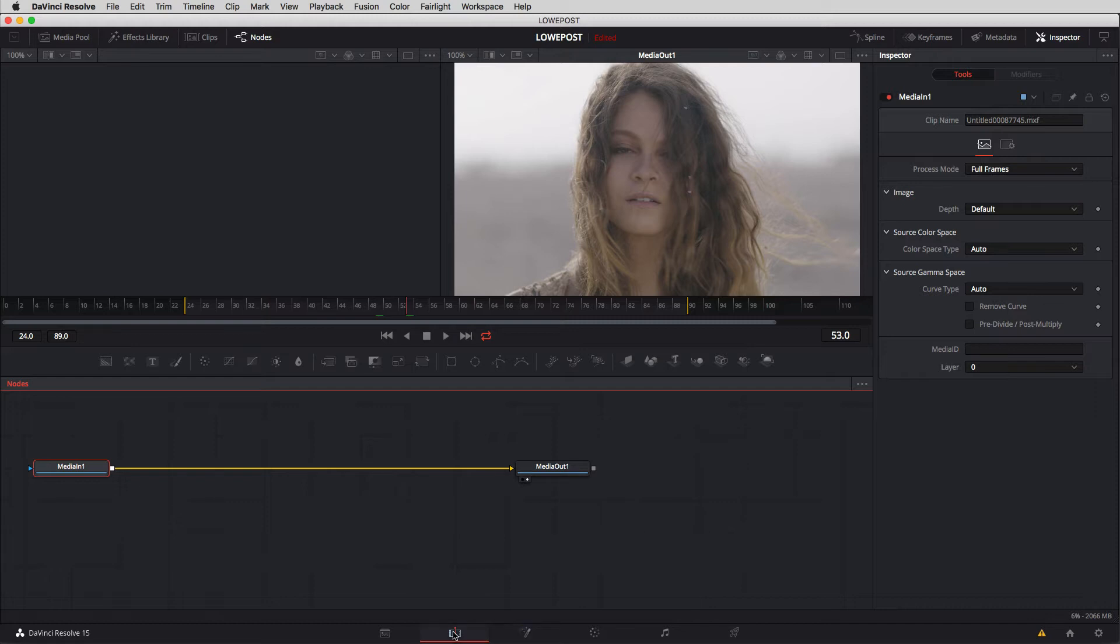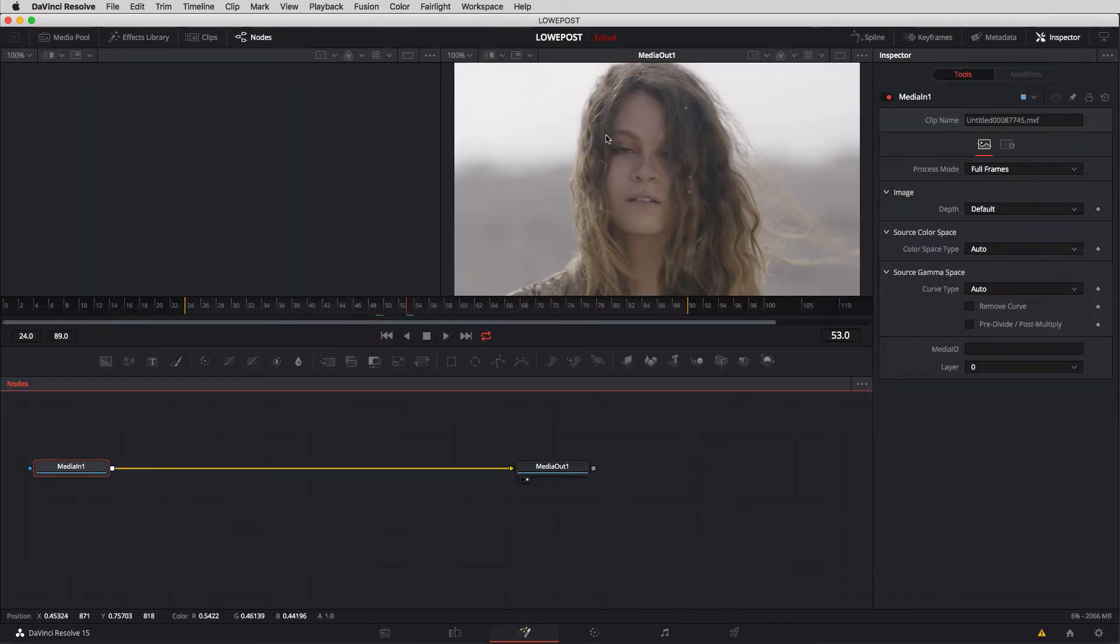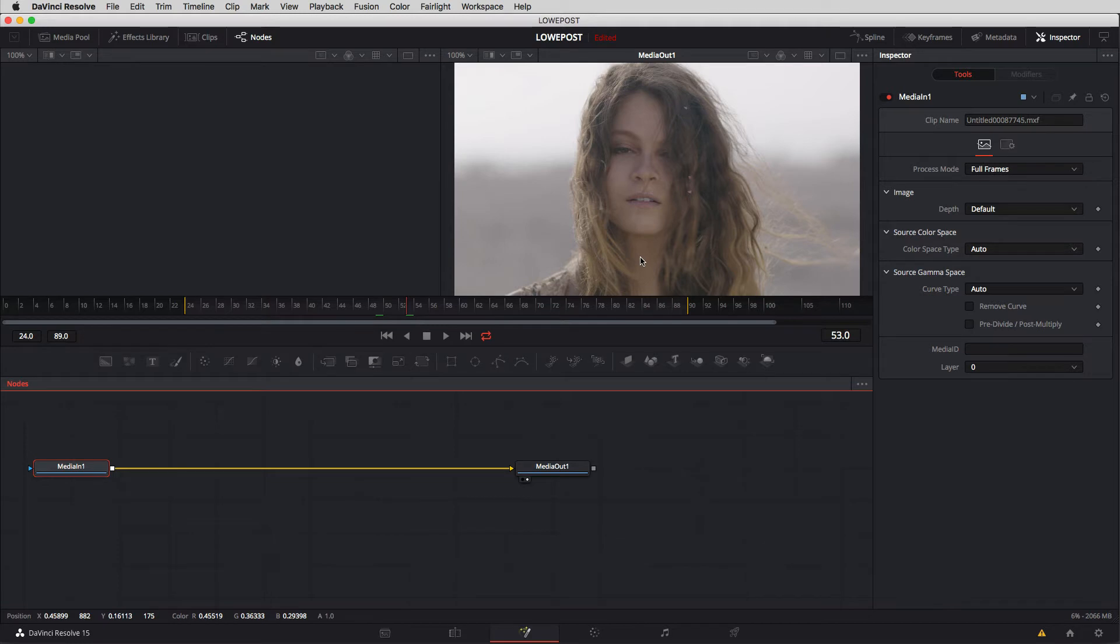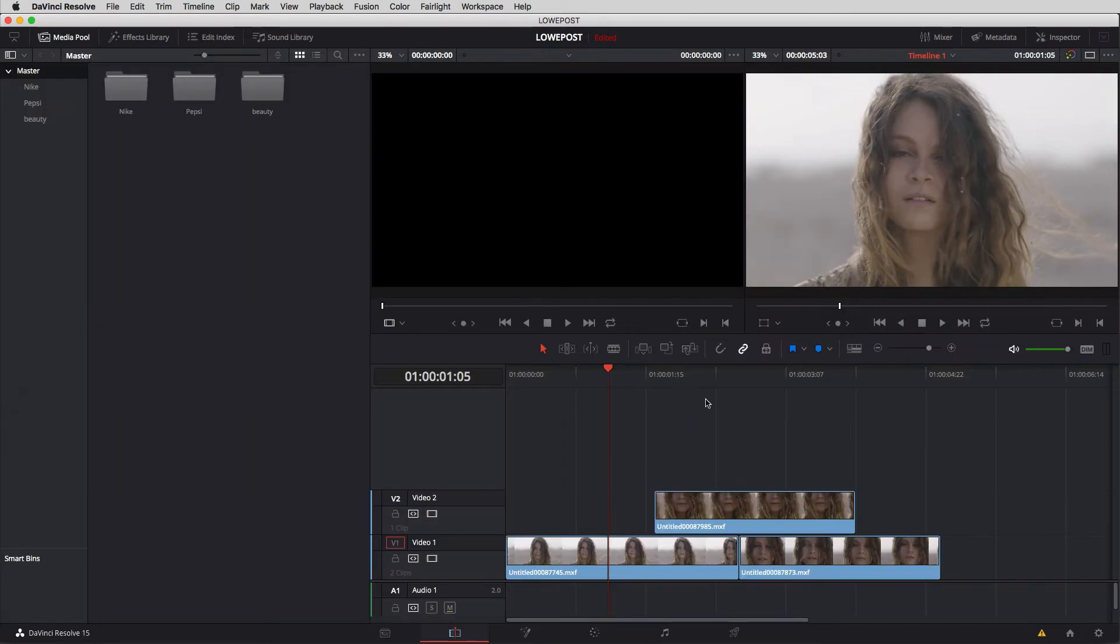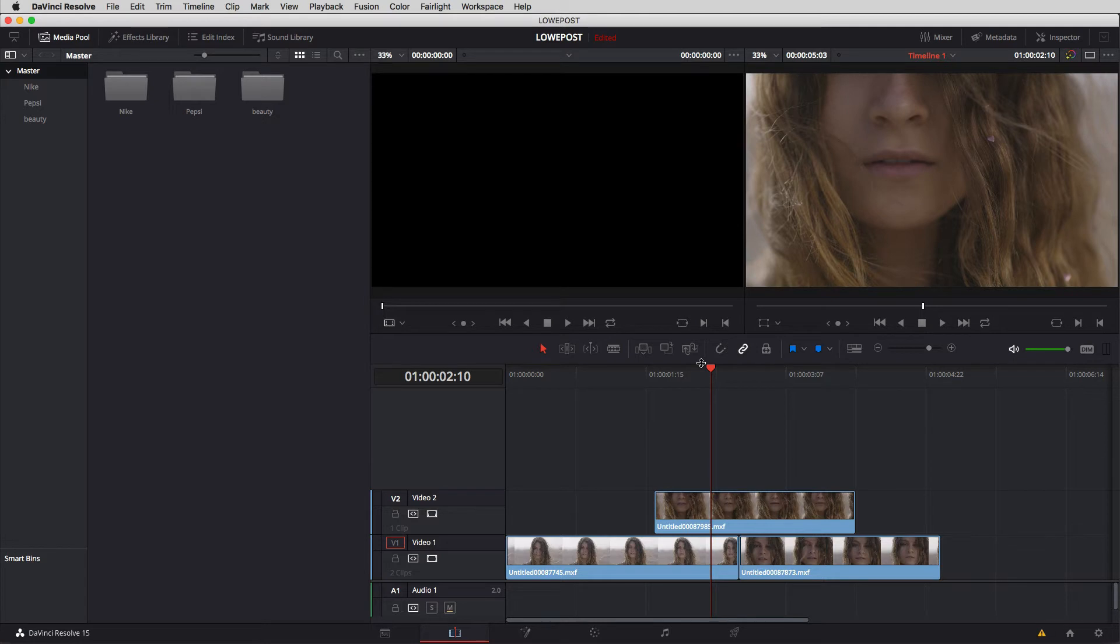Now I'm just going to come back here for one second because what happened was that with the shot that I'm currently parked over when I switched into Fusion, that was the shot that came up and I'm parked at exactly the time that I was inside of Resolve. But what happens in a situation where I might be parked over two shots, three shots, four shots, or more shots, what's going to happen when I switch into Fusion?